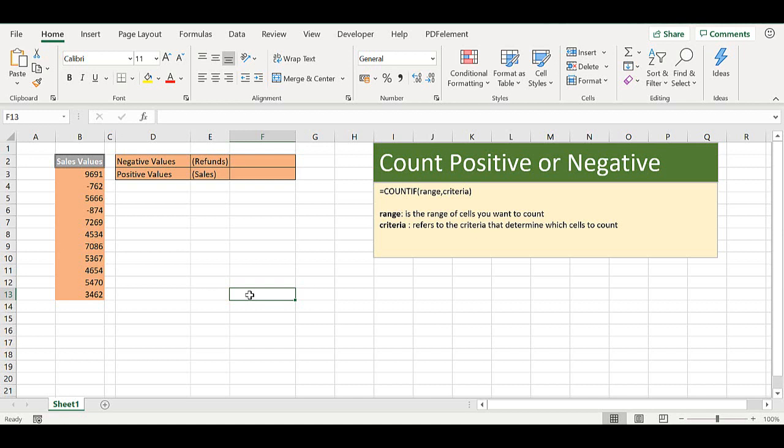So to do this we use the COUNTIF function. COUNTIF is really useful. It can count cells that meet a specific single condition. So using COUNTIF we can specify a single condition and count those cells in the data set that meet that specific condition. We can count cells that contain text, numbers, dates, and we can also use operators such as greater than, less than, and equal to.